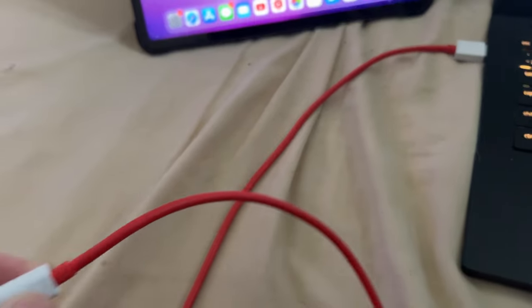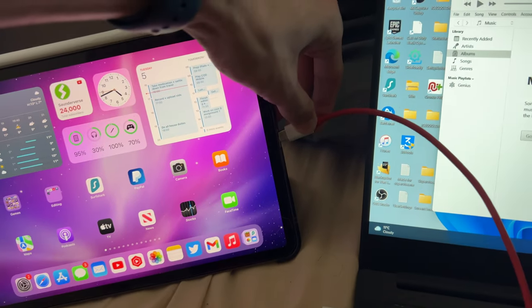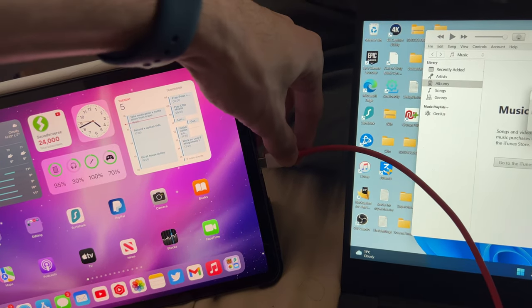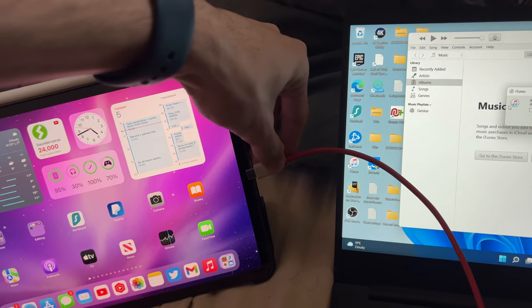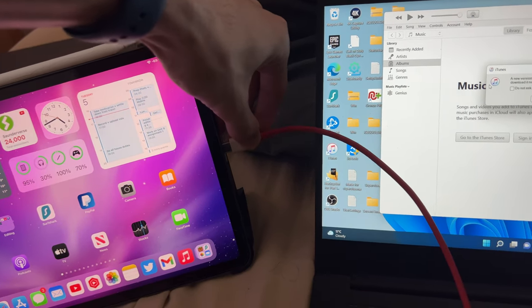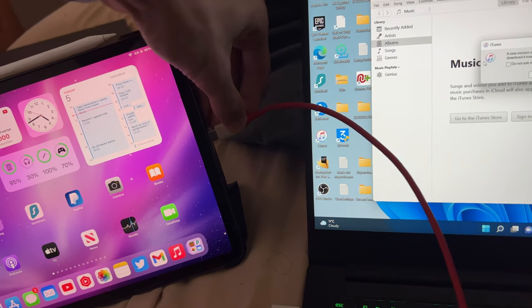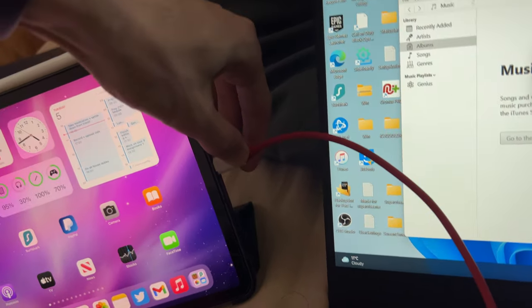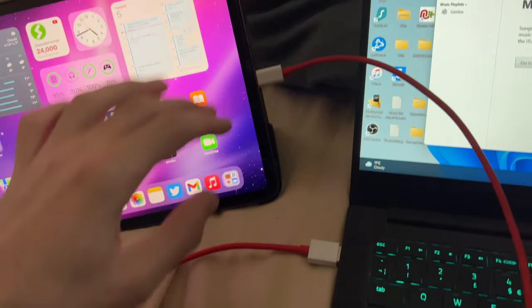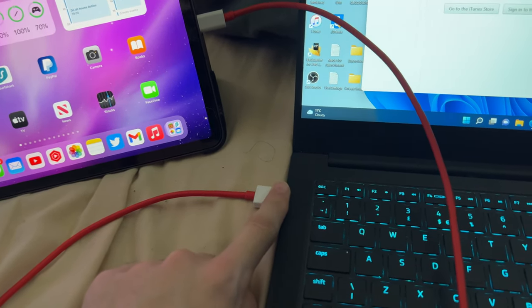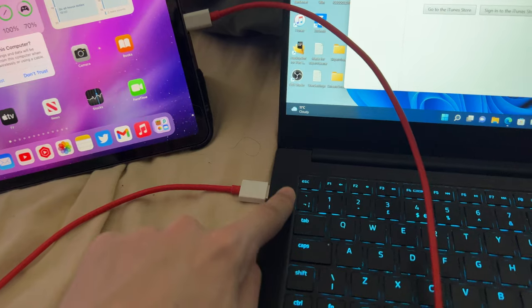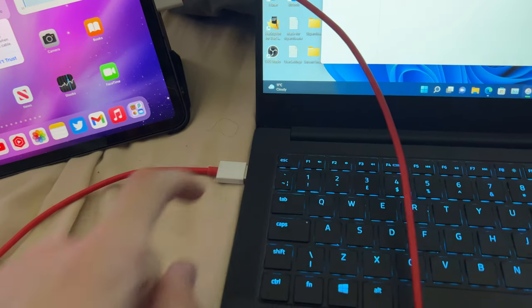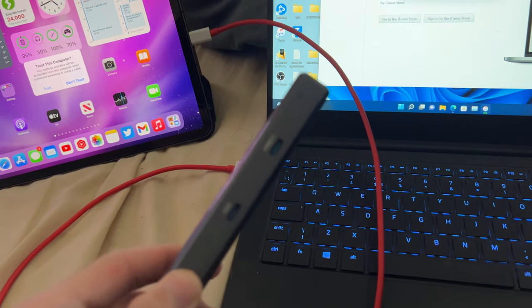Now if your charging cable doesn't allow you to connect the iPad Pro to the computer, what I mean by that is, let's say this end here is USB Type-C and your computer doesn't have any USB Type-C ports, then you will need to get an adapter.